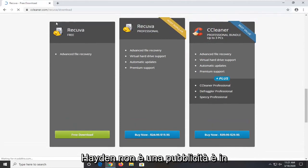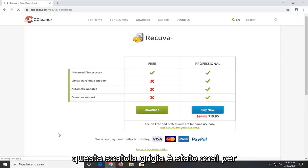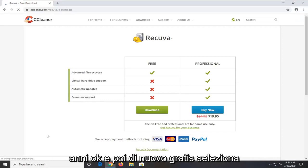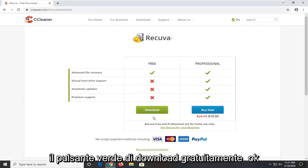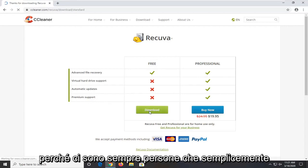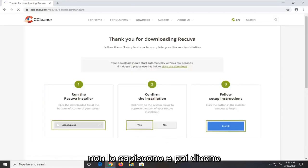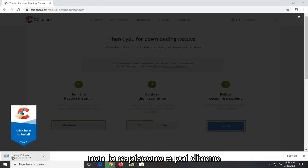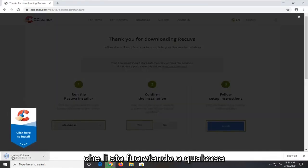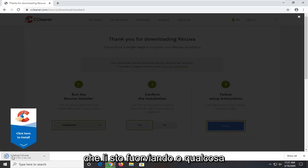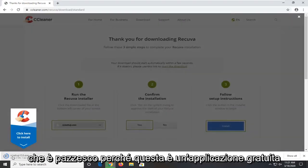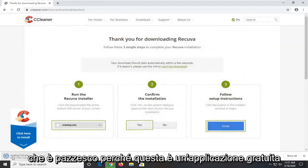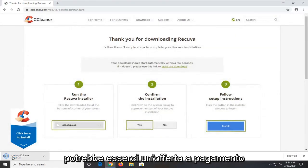And then again free. Select the green download button for free. Because there's always people that just do not understand that. And then they say that I'm misleading them or something. Which is crazy. Because this is a free application. There might be a paid offering but you do not need the paid offering in order to do what we're doing in this tutorial.